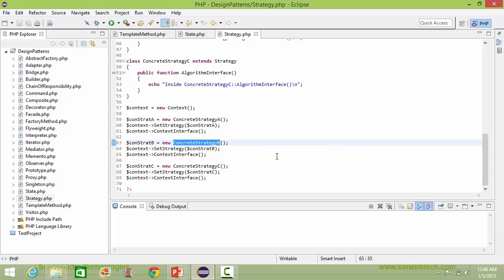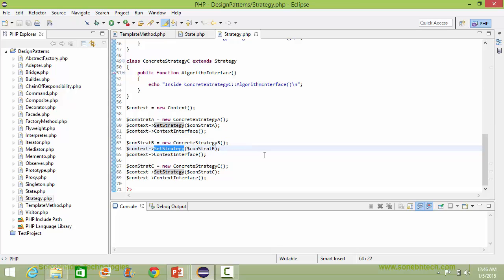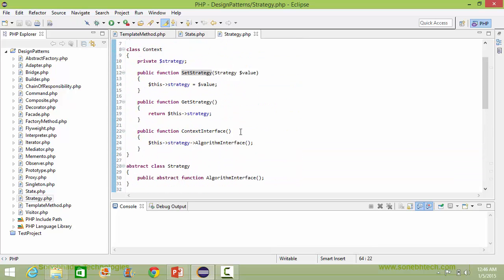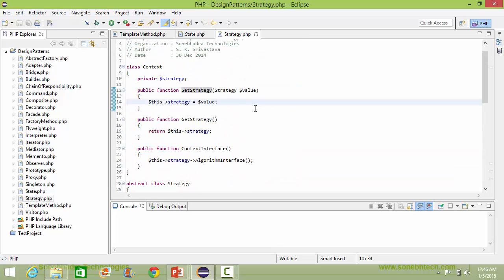Here we are creating a ConcreteStrategyB object and assigning it to variable CONSTAT_B. Then we are calling the method setStrategy of context, passing CONSTAT_B as the parameter, which has the ConcreteStrategyB object. So it will set the strategy with the ConcreteStrategyB object.